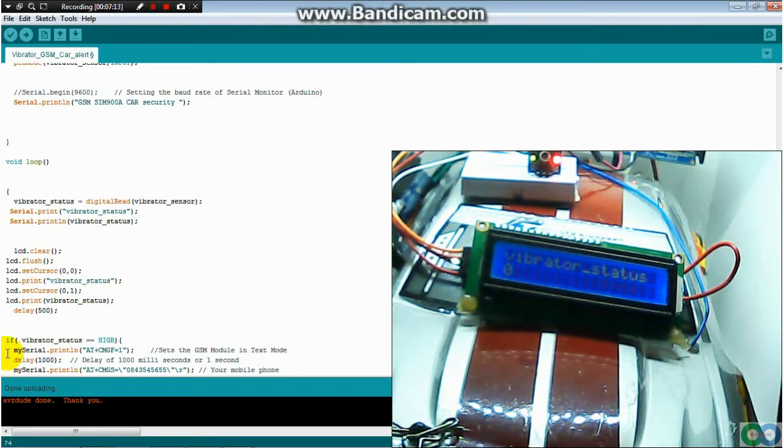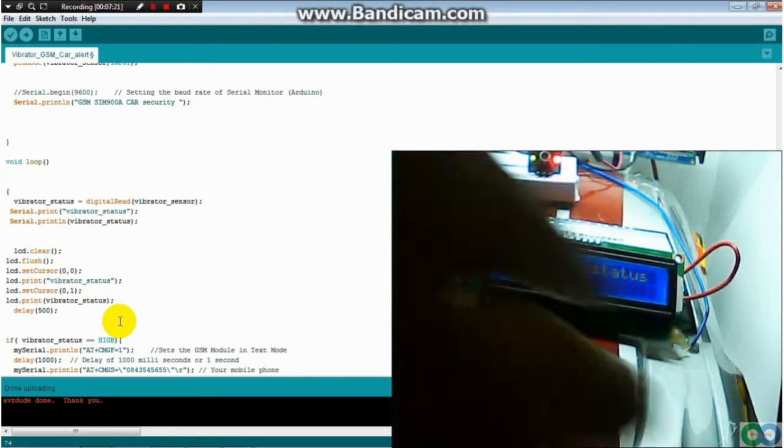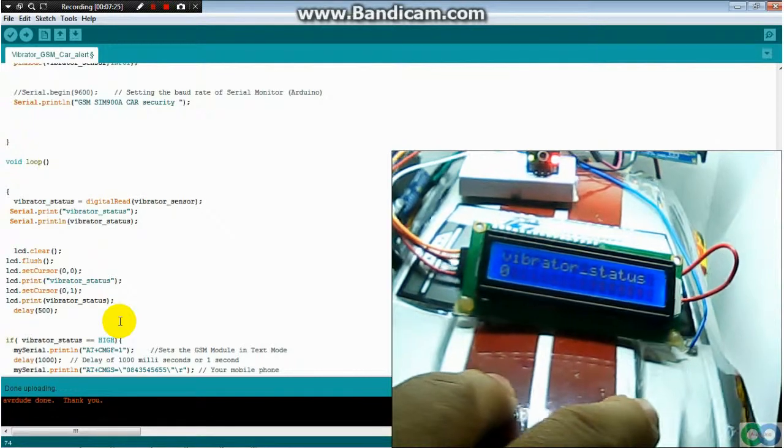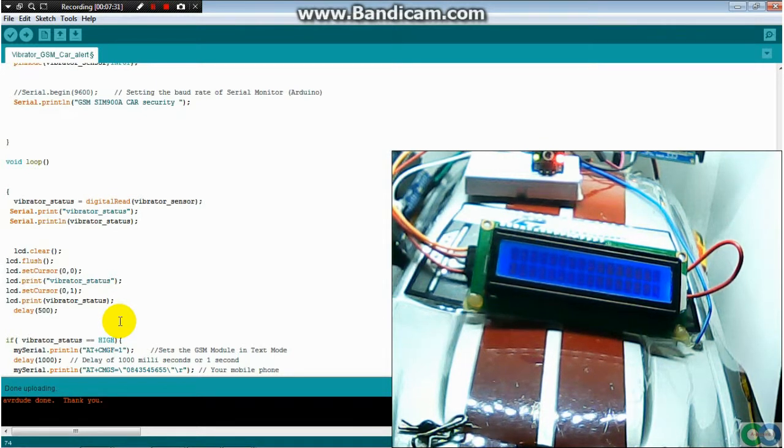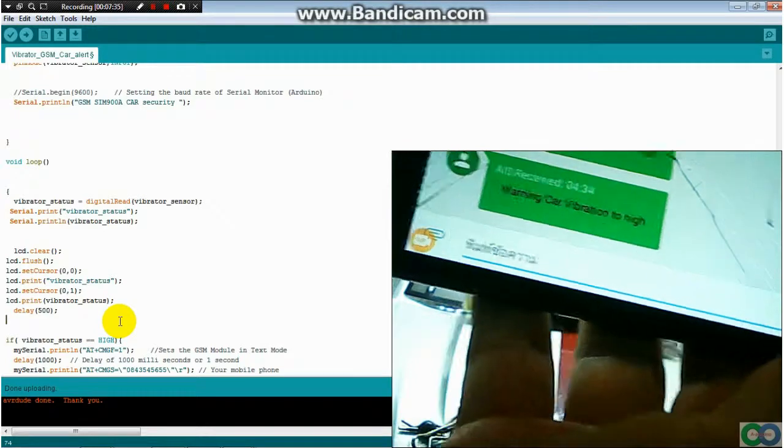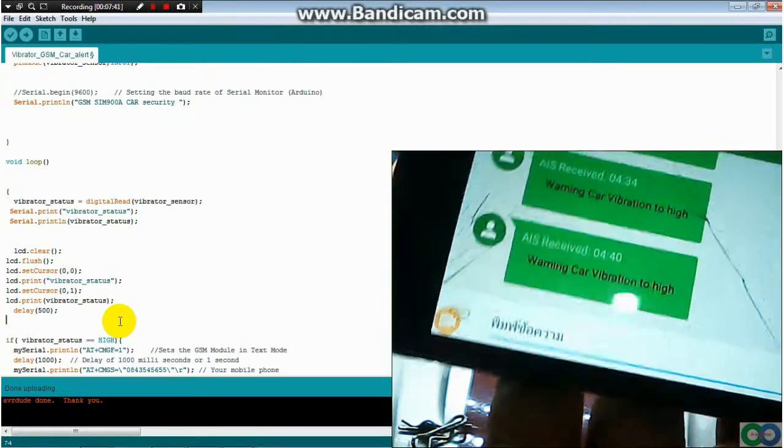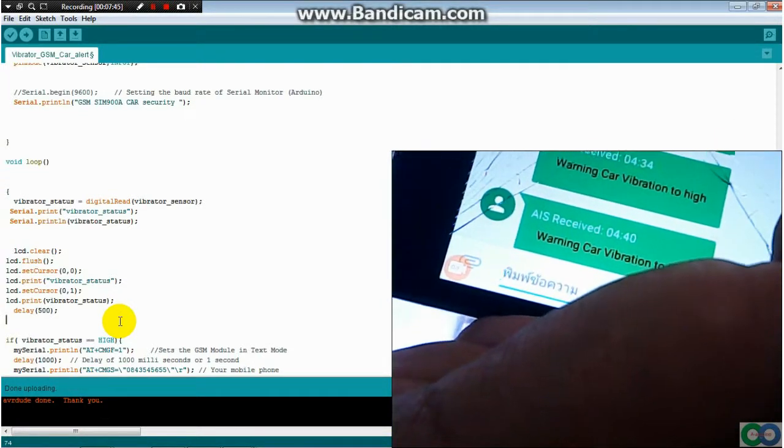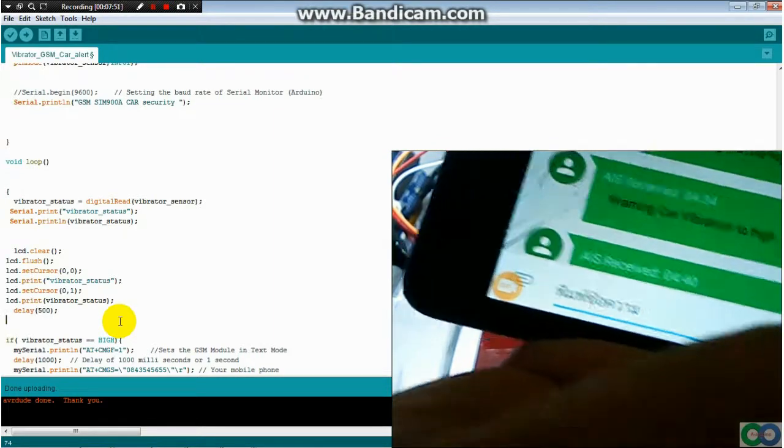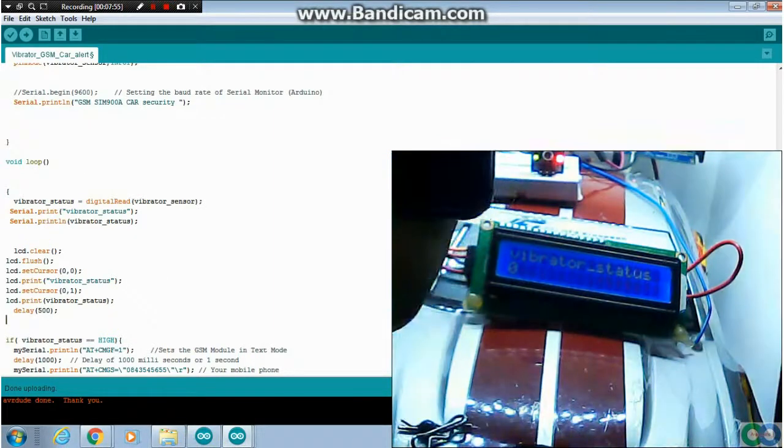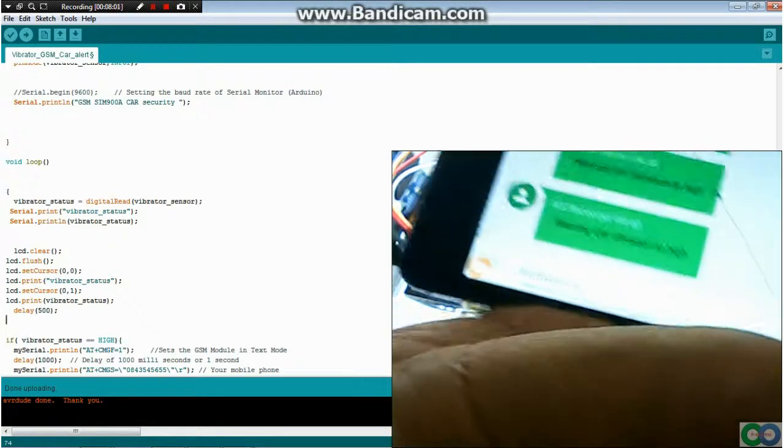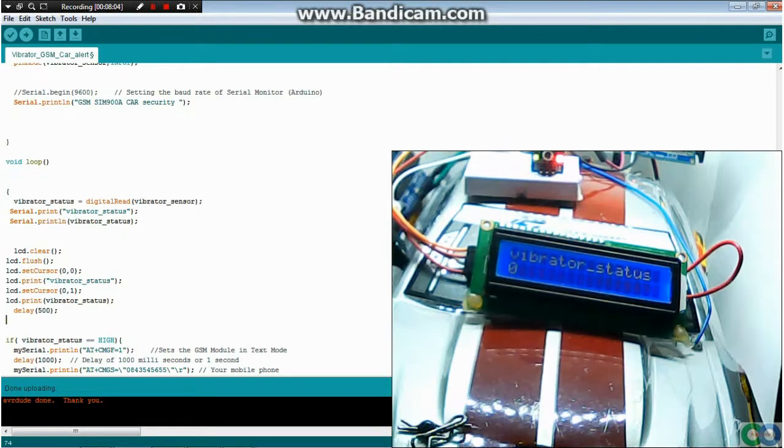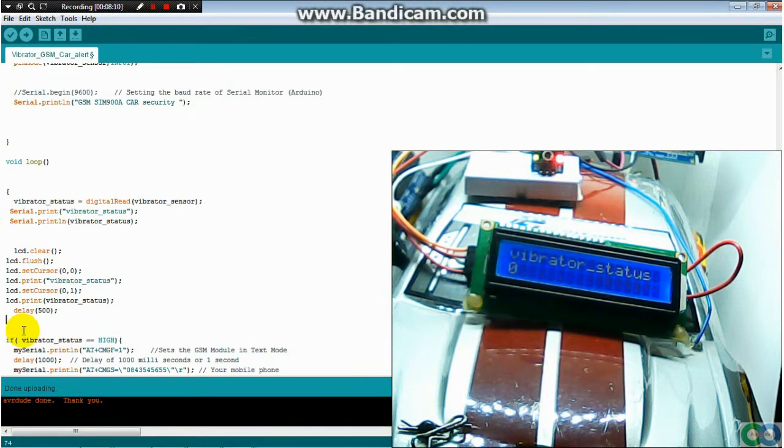The next, if check condition: if vibrator status is high, when you check, that's it, you can get number one. Then we have another message at 14:40. You get the message.